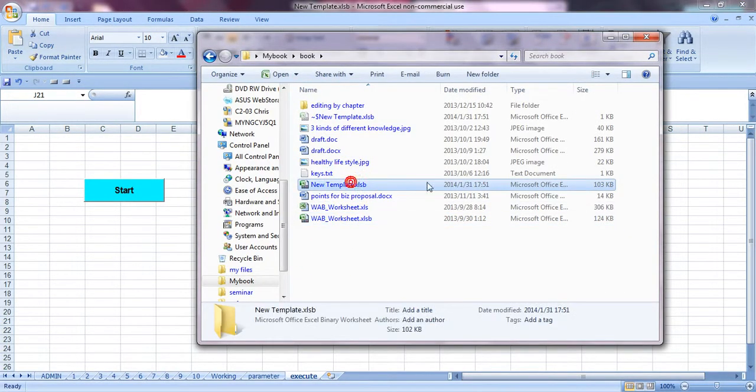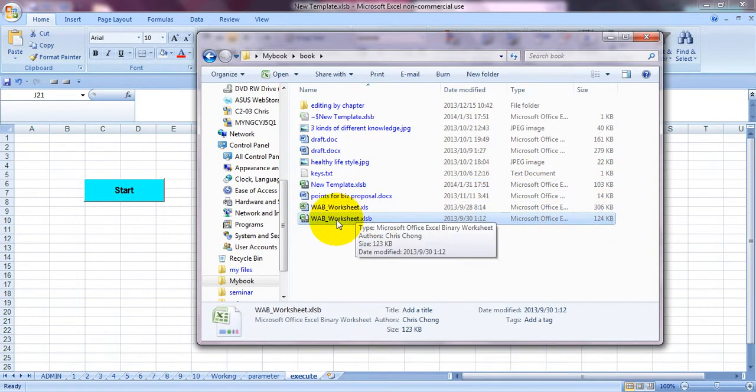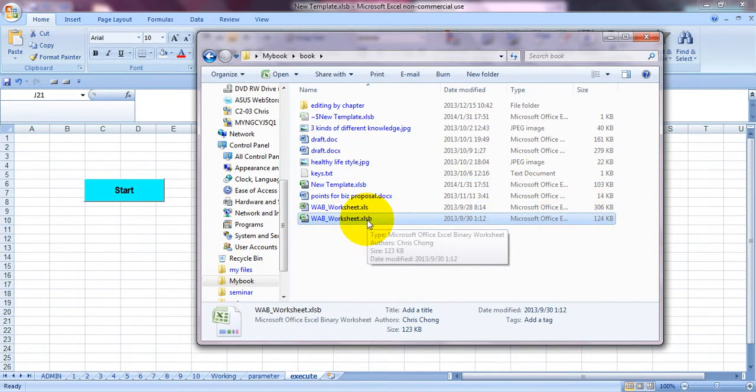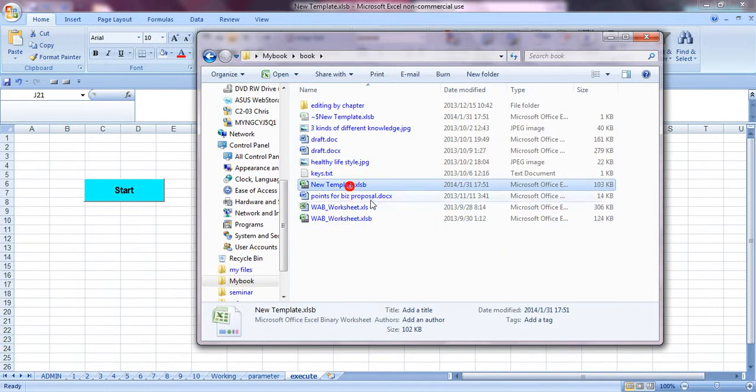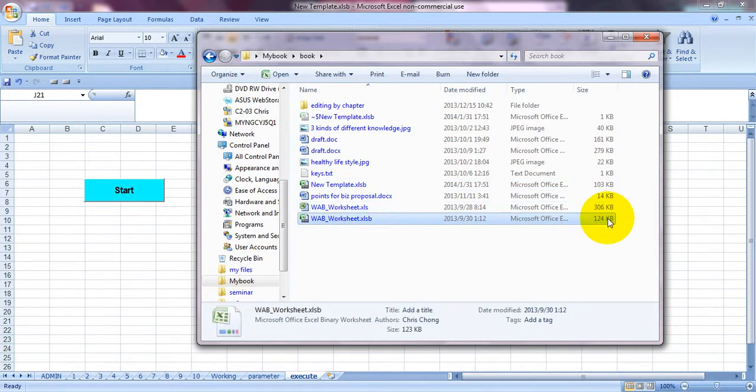You see this is the thing. So this is my one. Clearly I'm using this format as XLSB which is much smaller than XLSX. You see, almost three times smaller.